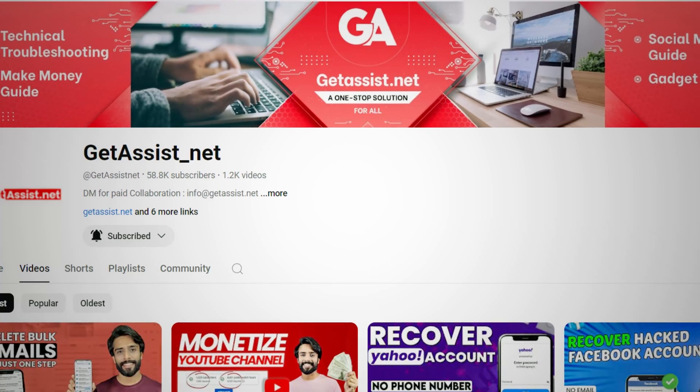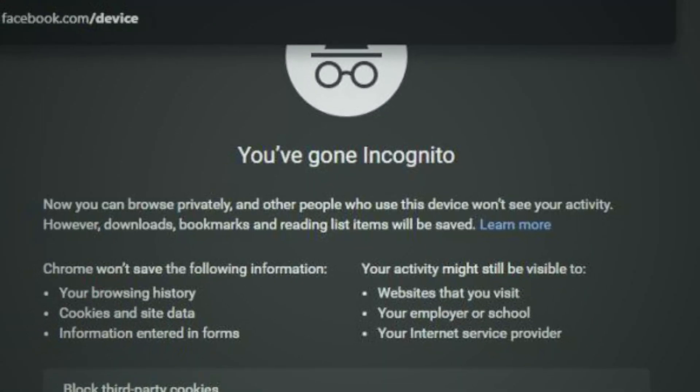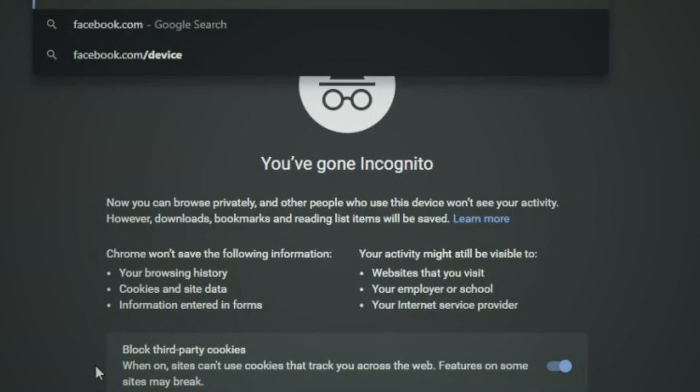Incognito mode doesn't save your history — that's true, but it's only half the truth, because your PC does. Hello guys, welcome back to the channel. Neman Chiv here, you're watching Get Assist. In this video, I'll show you how Google Chrome is storing your incognito history. While Chrome is not actually storing it, it's your PC.